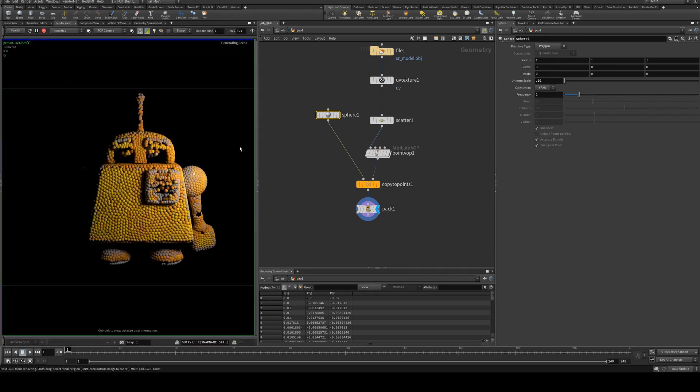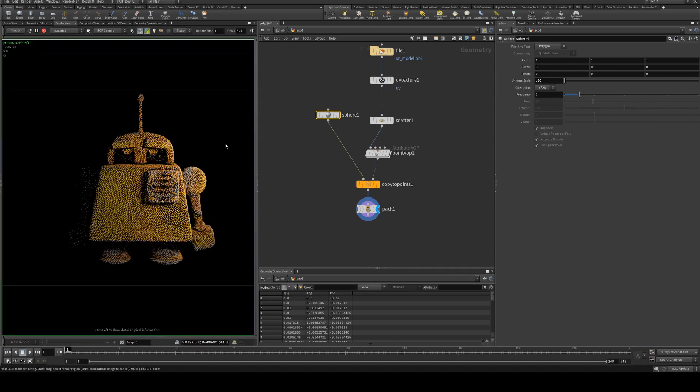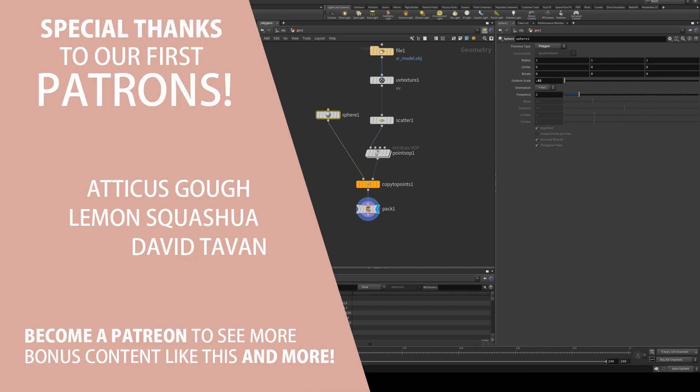And then if we render, you can begin to see a little bit more of the original texture coming through just slightly. That's really all there is to it.